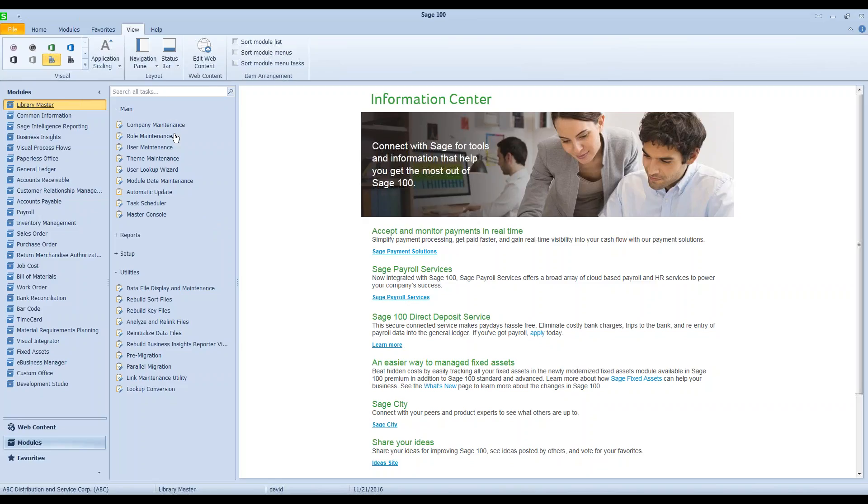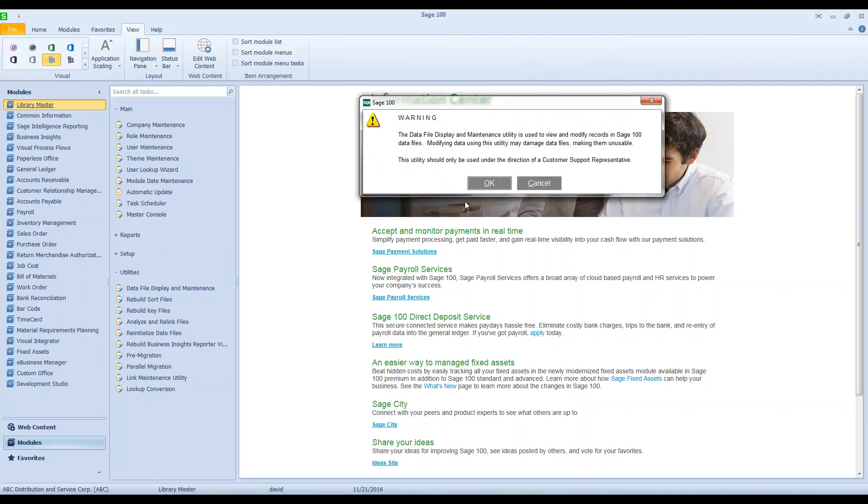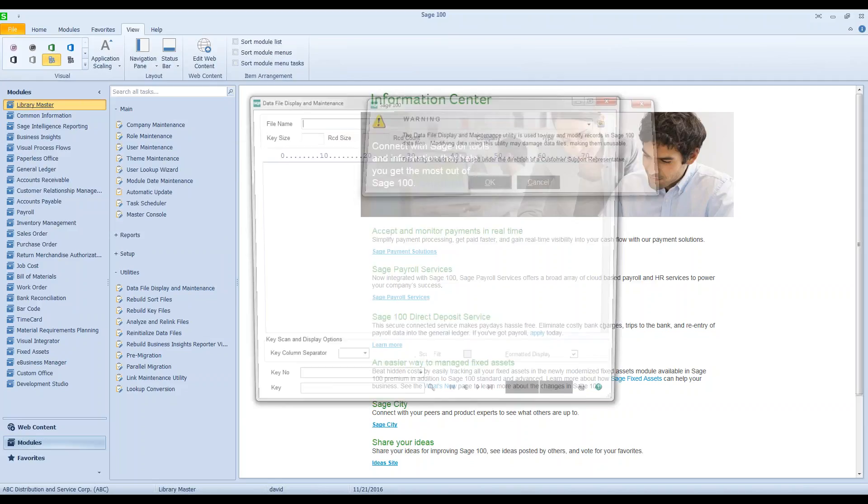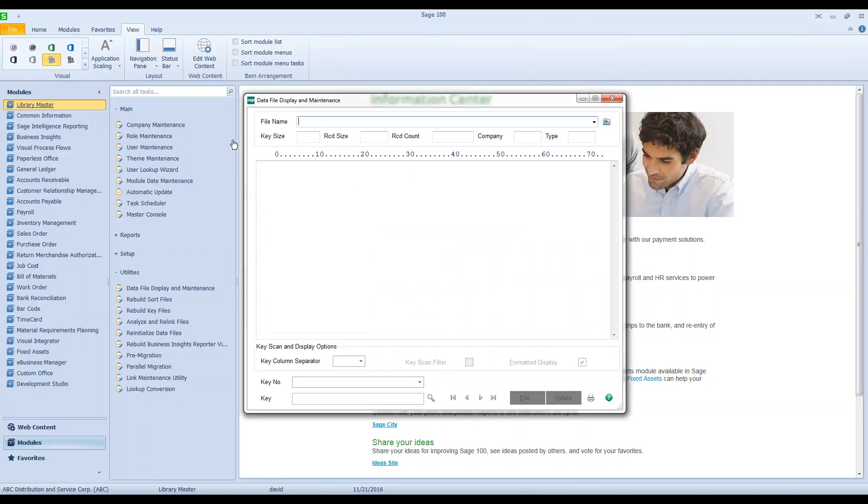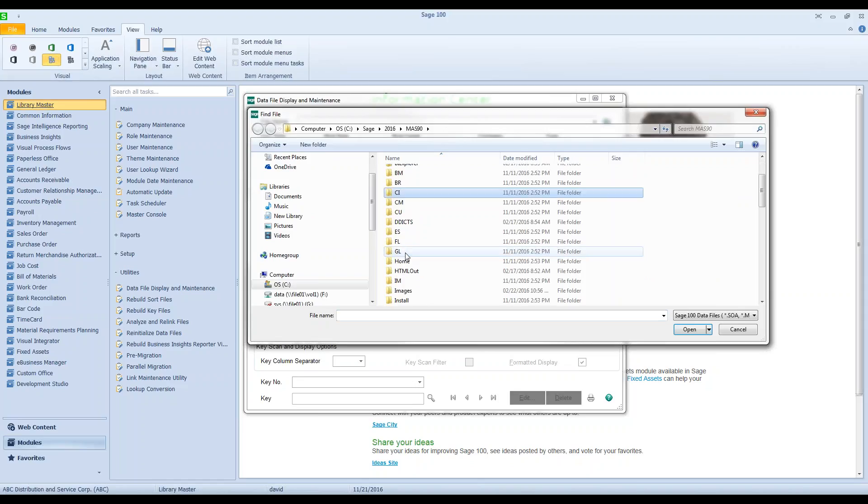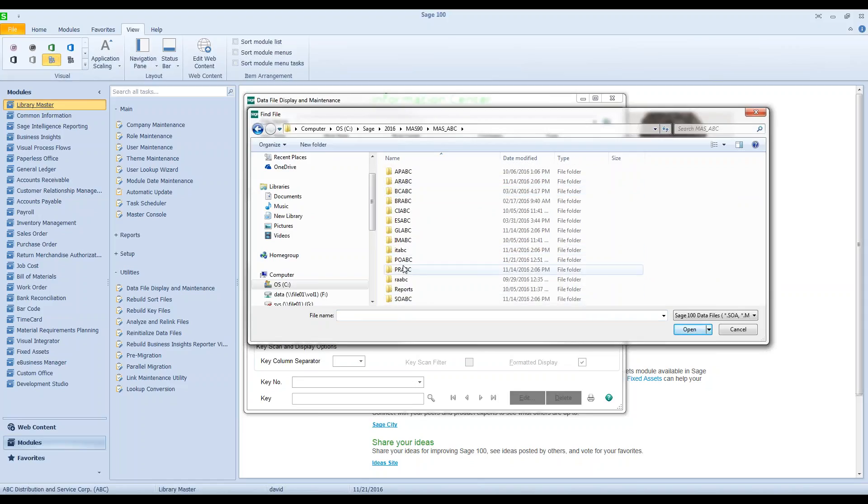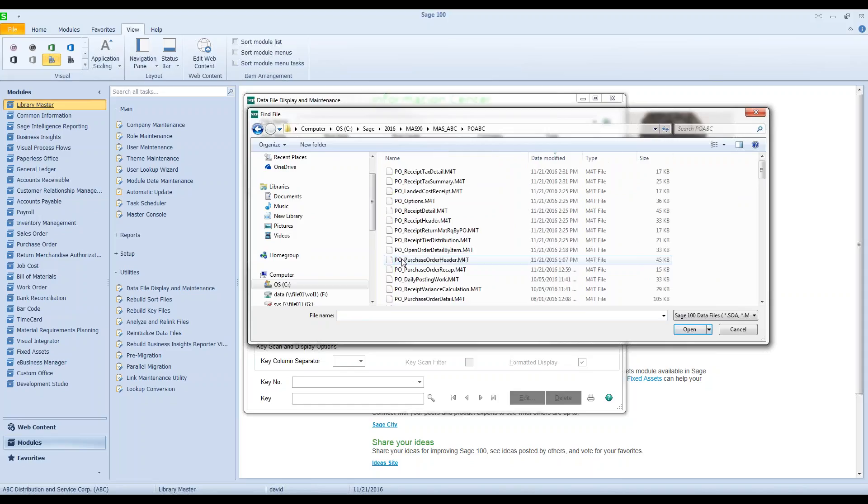But if you're very familiar with data file display maintenance, this is actually quite easy to do. So I'm just going to go into library master data file display and maintenance. That popped up on my other screen. So there's a record and a file out here. I'm in company ABC purchase order.